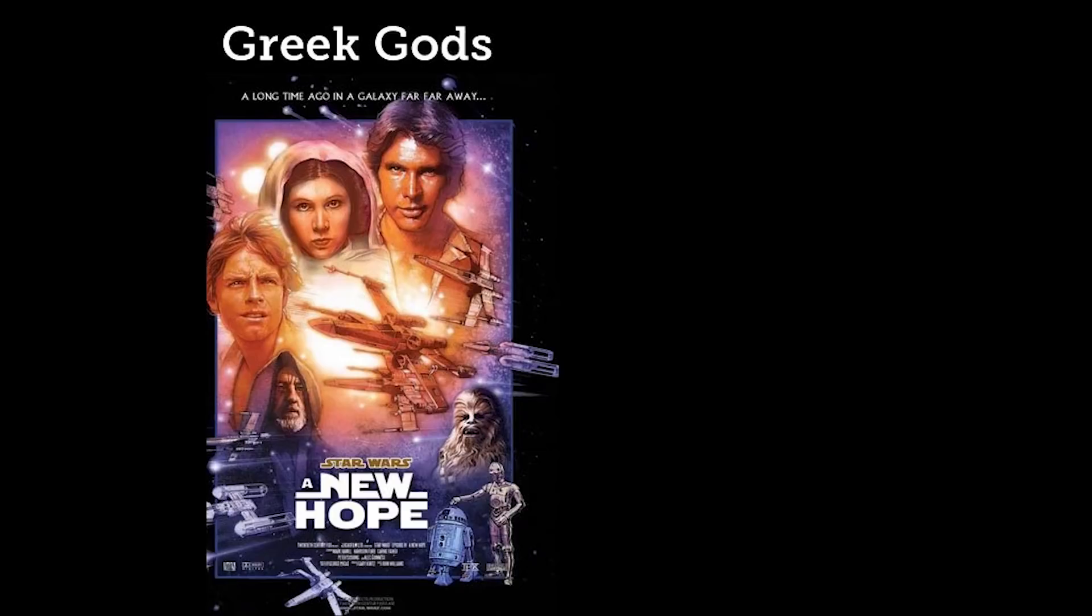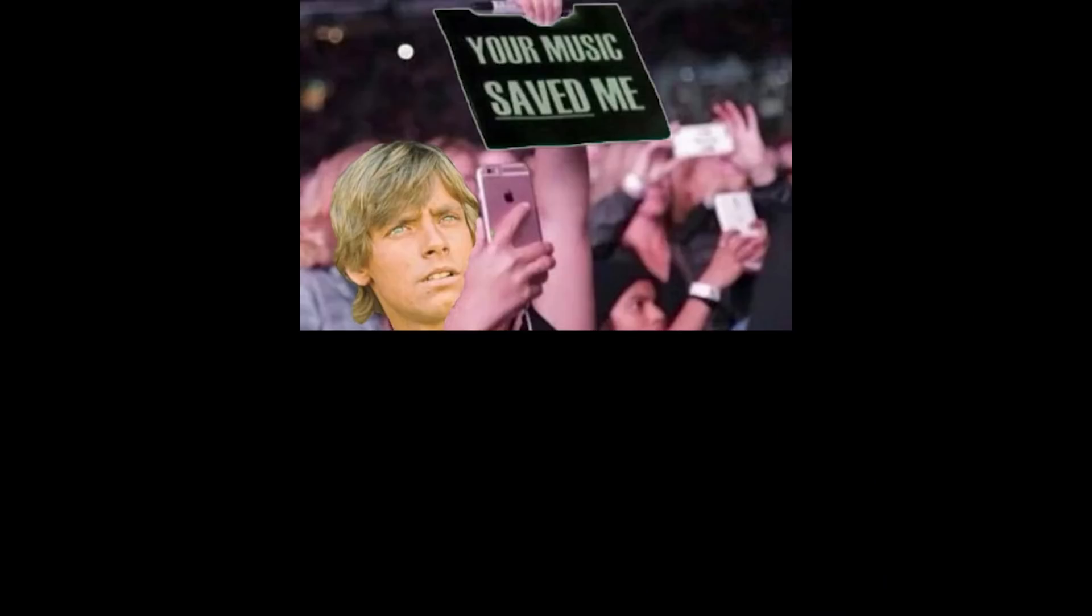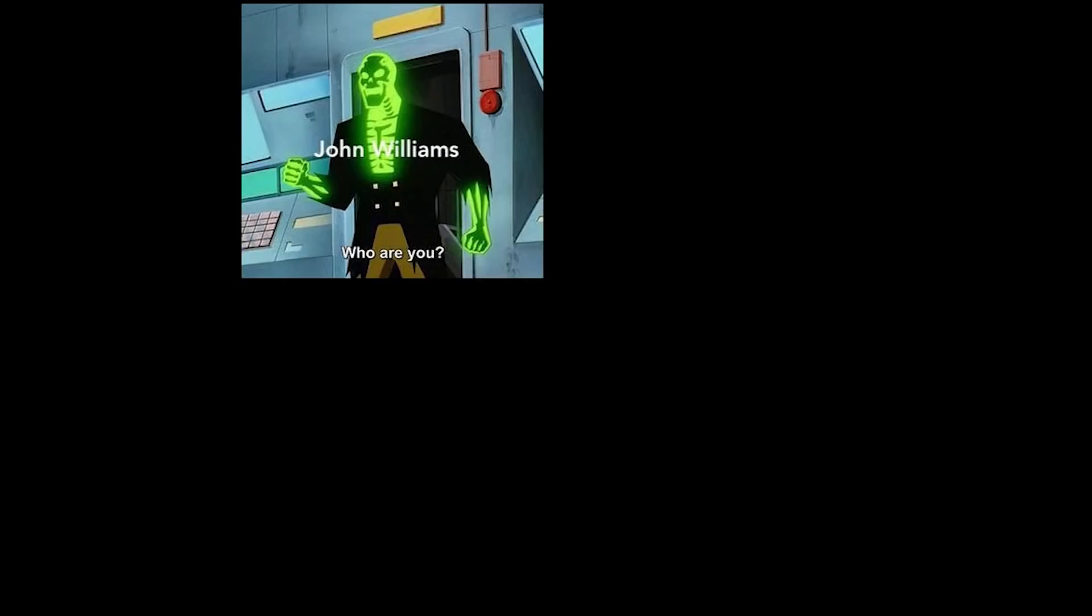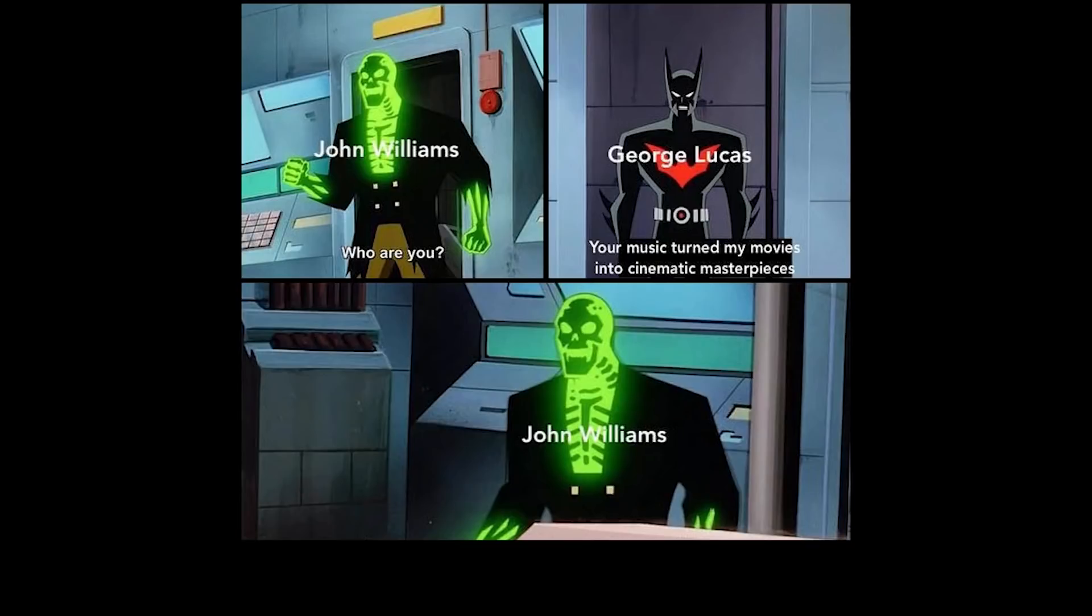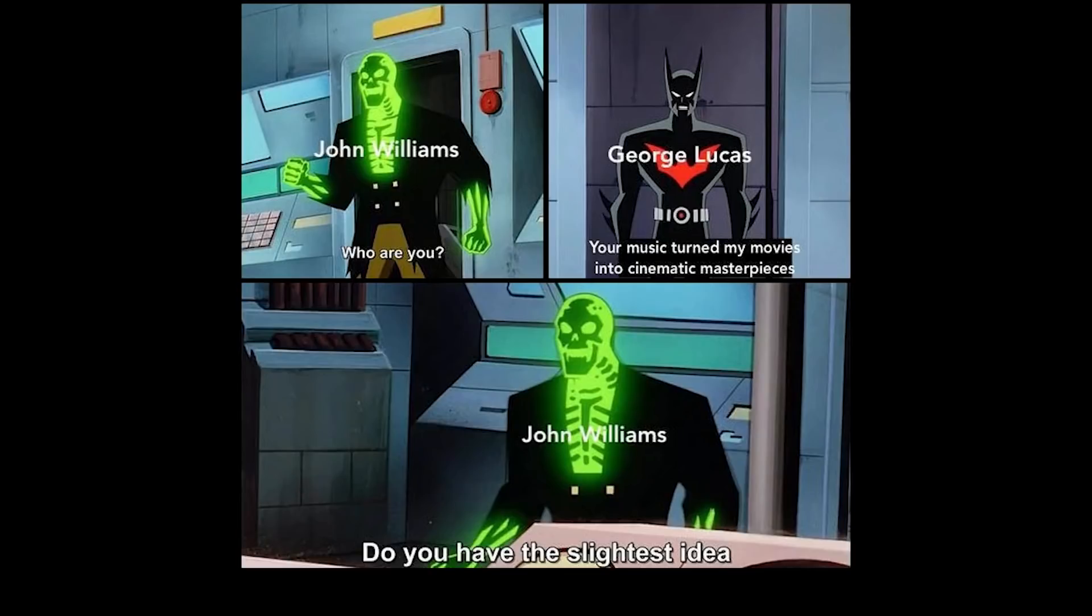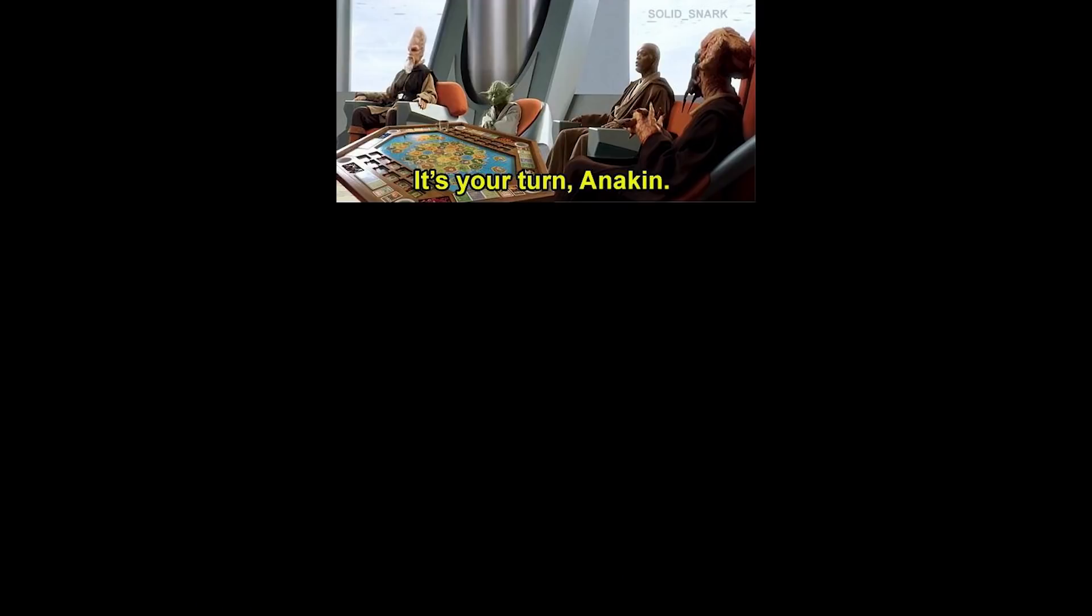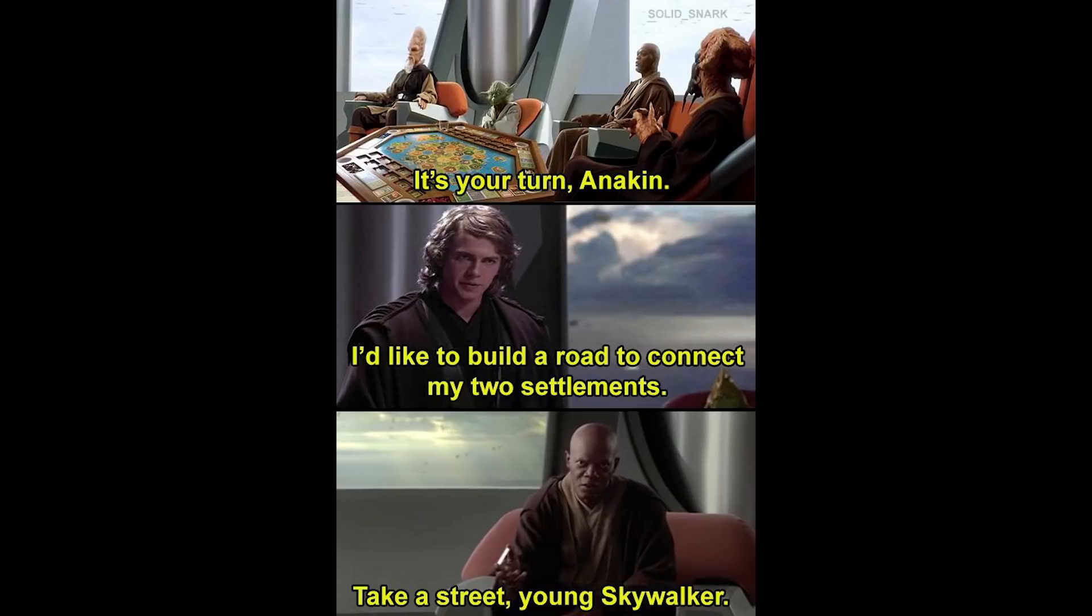Greek gods. Star Wars A New Hope. Roman gods. Star Wars The Force Awakens. Your music saved me. John Williams. Who are you? George Lucas. Your music turned my movies into cinematic masterpieces. John Williams. Do you have the slightest idea how little that narrows it down? It's your turn, Anakin. I'd like to build a road to connect my two settlements. Take a street, young Skywalker.